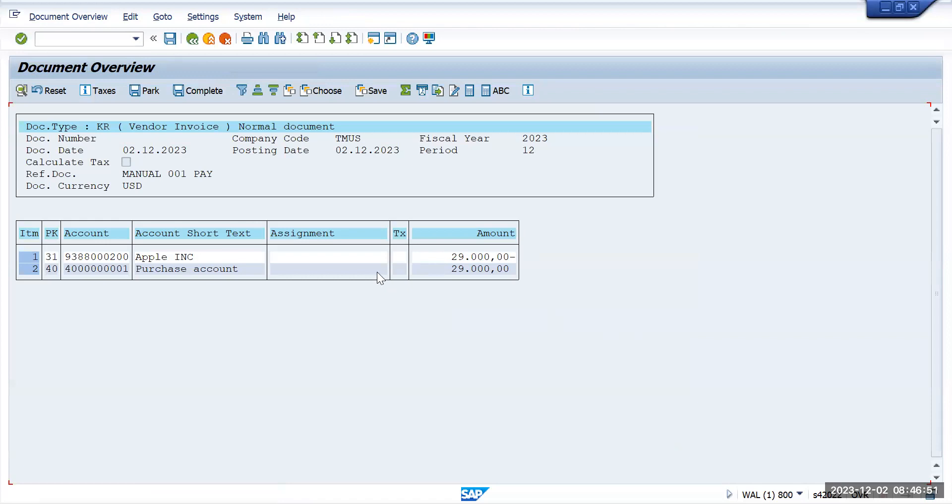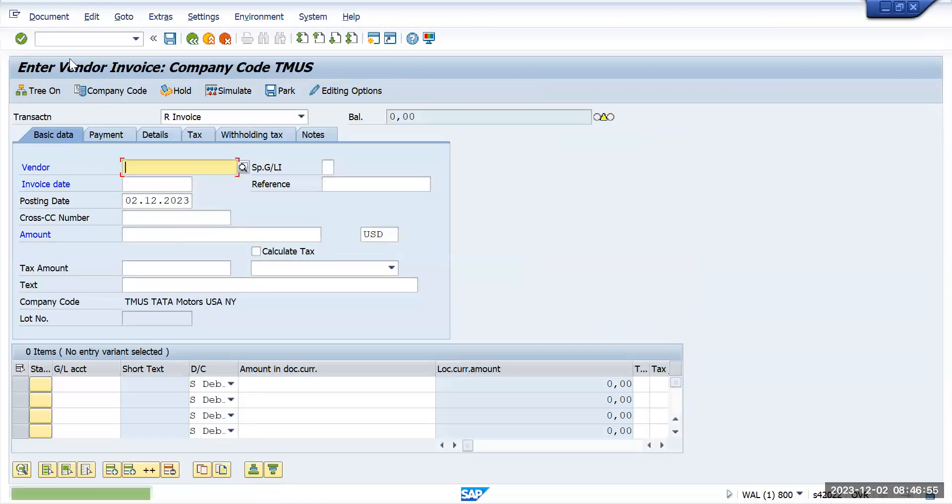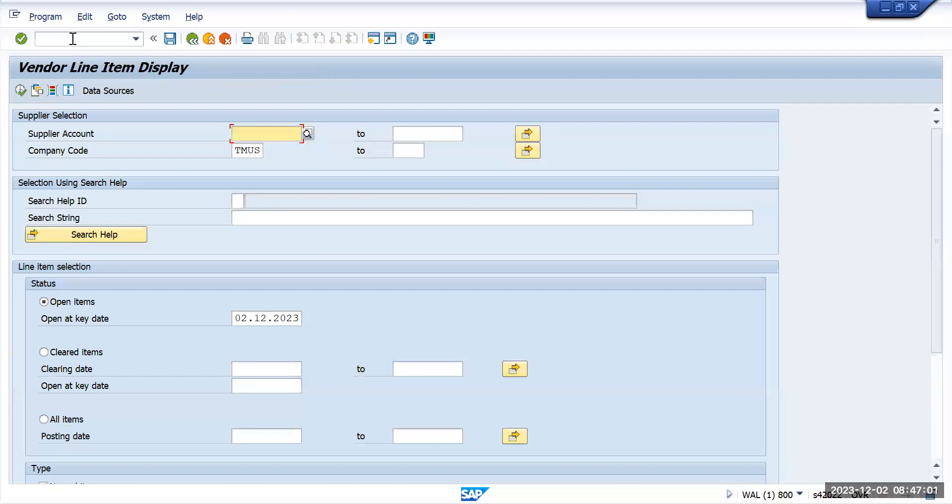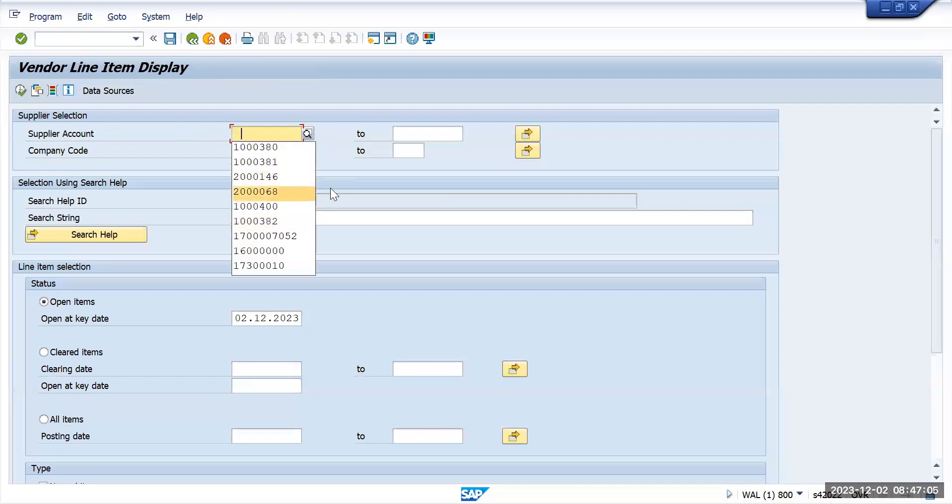We'll quickly go to FBL1N and execute for the vendor.